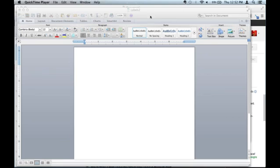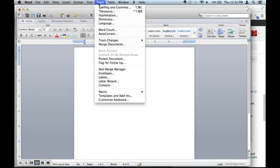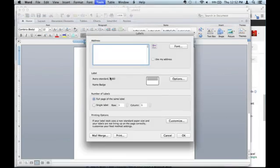So the first thing, I have Microsoft Word open already. All you need to do, it's pretty simple, go to Tools, Labels, and I'm going to put my name right here.